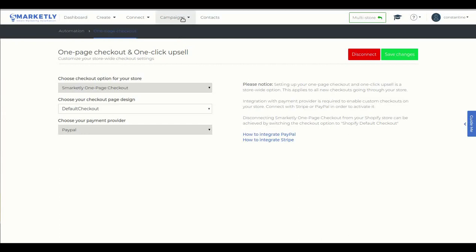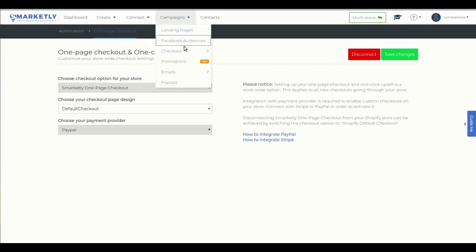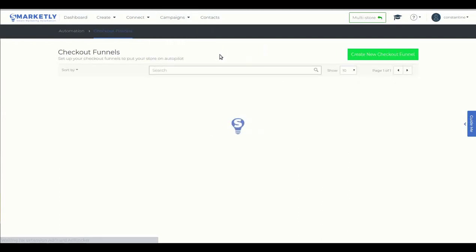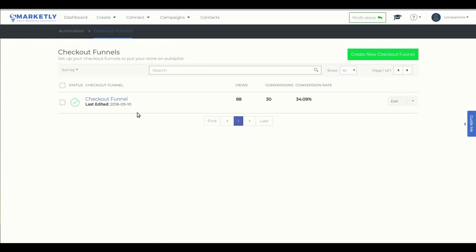Now, let's go to Campaigns, Checkout and click Checkout Funnels. Here I have only one Checkout Funnel set up. Let's take a look at it.